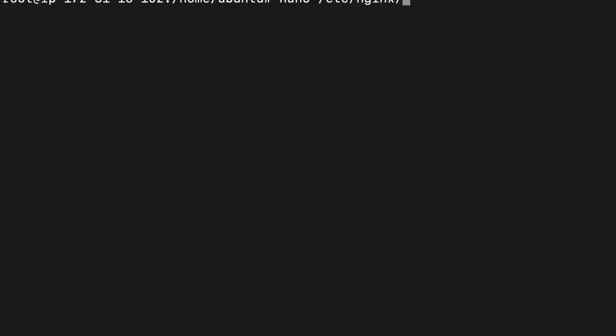We have already done this before, the reverse proxy setup. I will give you a link in the description section. You can check that one. Let's go there. codingx.in, my configuration file name.